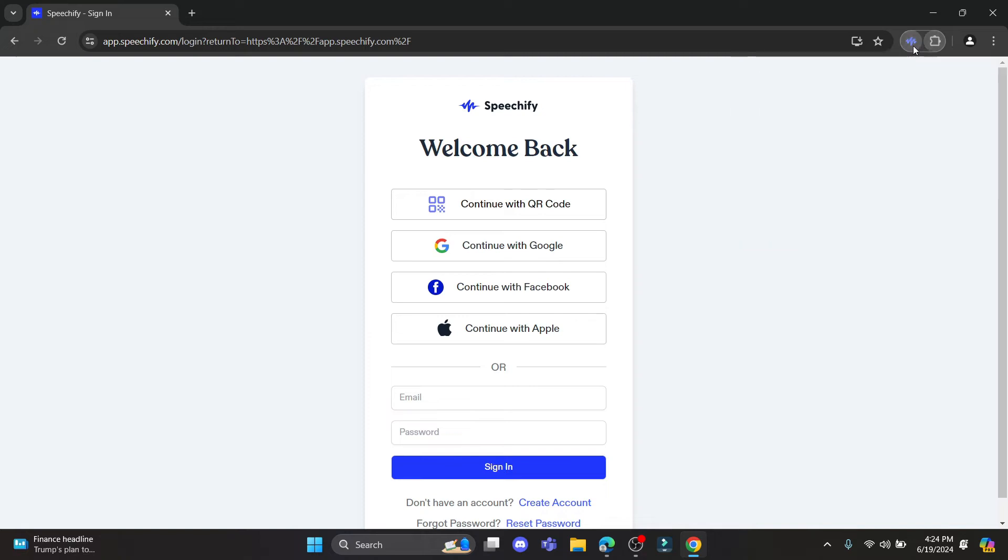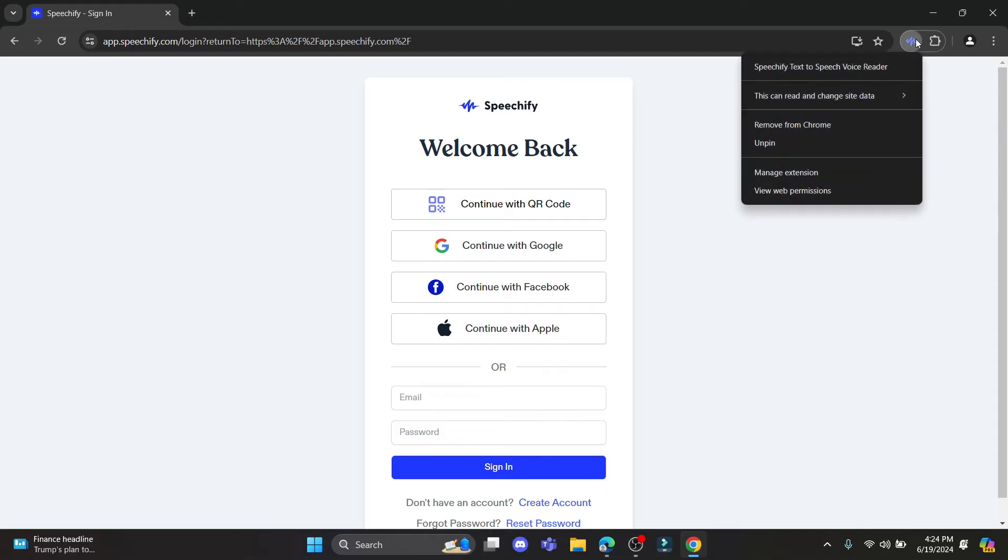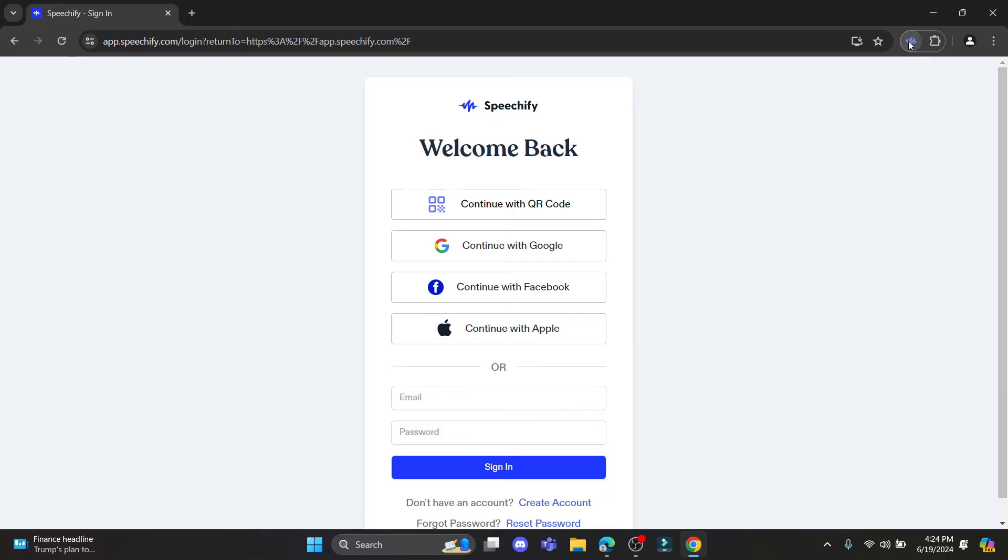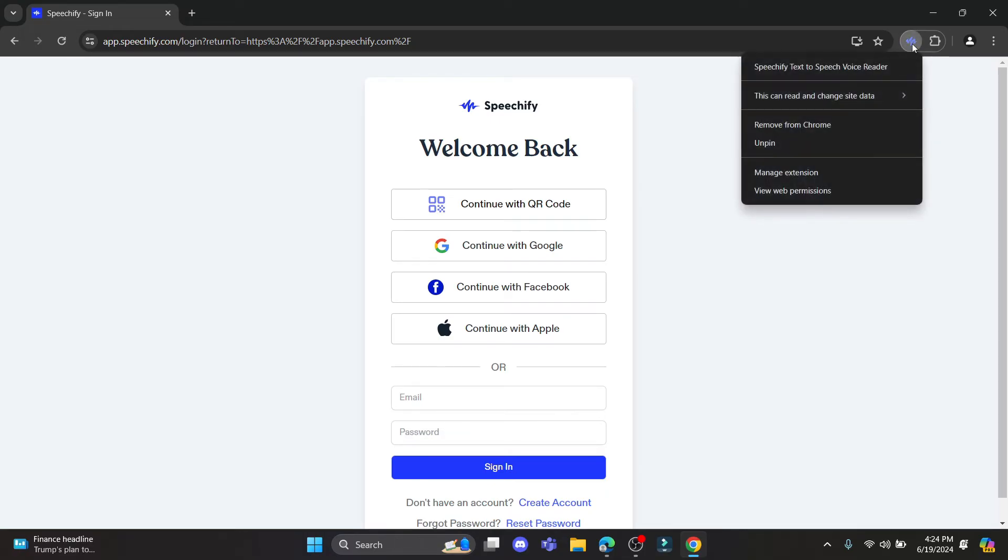What you need to do is sign in to your account to access Speechify. Now to remove Speechify from your extension, you can see that if you right-click over the extension, the remove from Chrome option is over here.